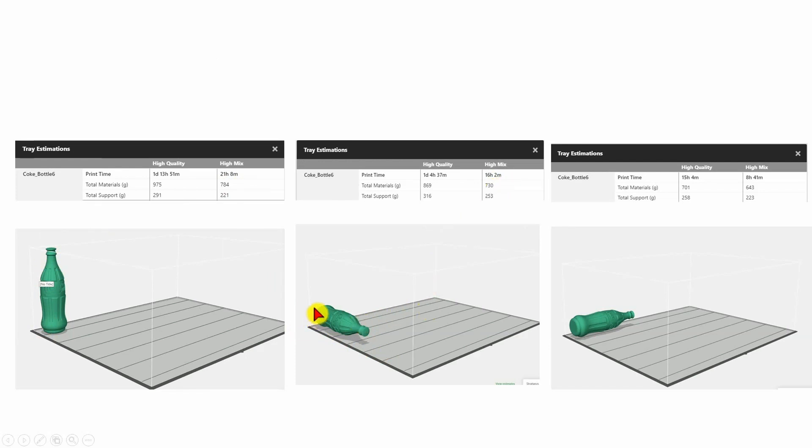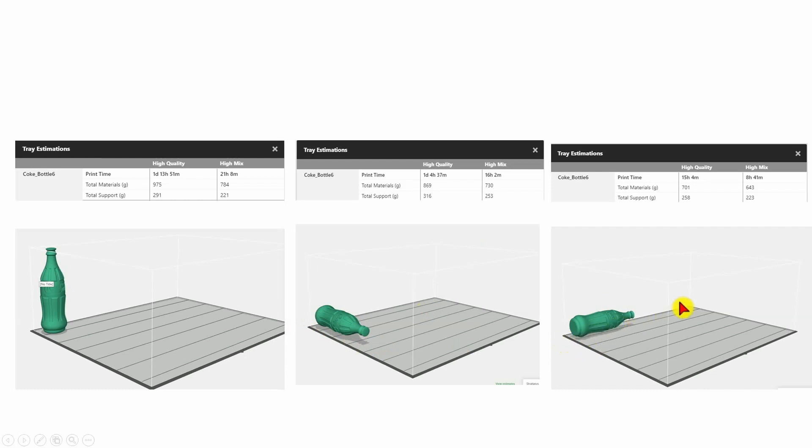So I've got less height, but I'm requiring more passes of the printhead in order to complete the model. So for the optimum orientation, that's having this model aligned with the X axis, and that will give me a print time in our high mix mode of 8 hours 40 minutes.